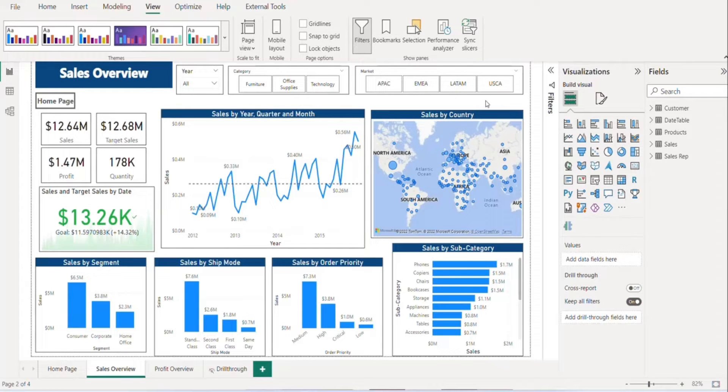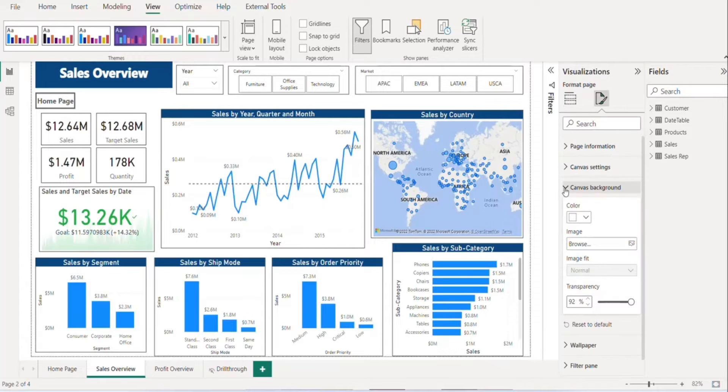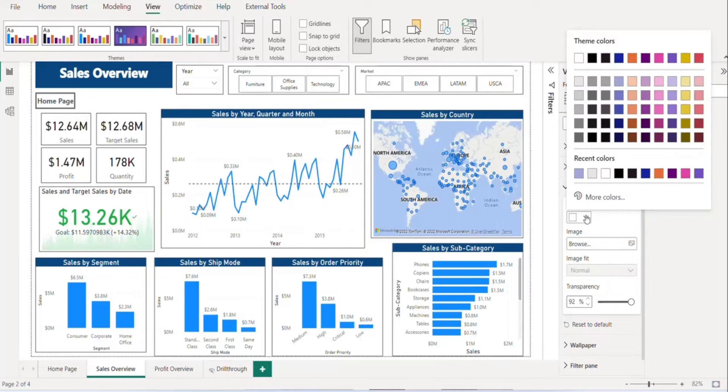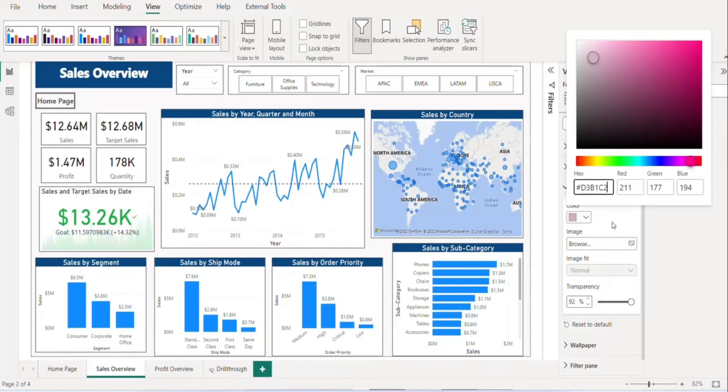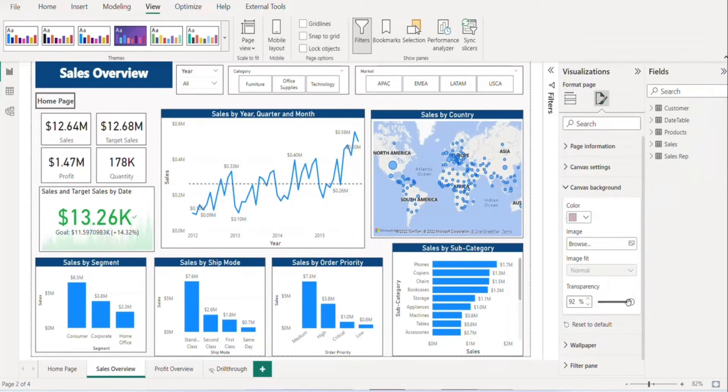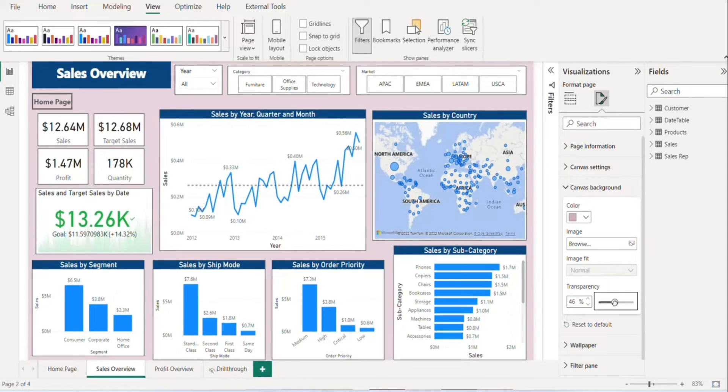select any blank space. Do not select any visual. Click on canvas background and from here you can go to more color and paste your hex code. Now we just need to change the transparency level to see the